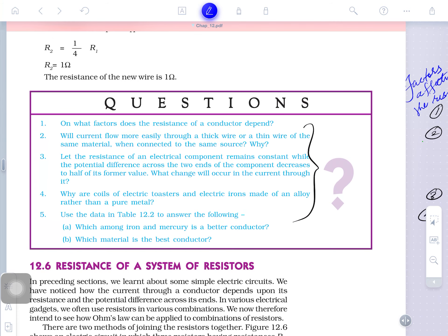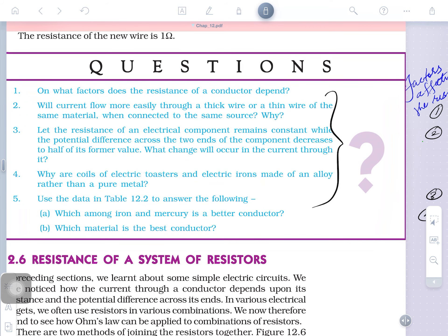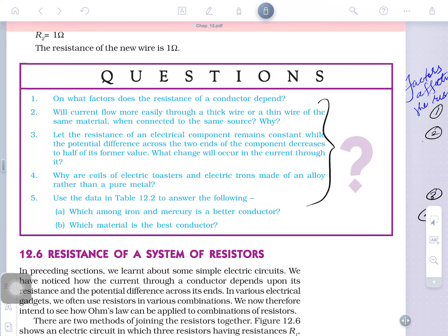The question is asking: will the current flow more easily through a thick wire or thin wire? Think about the concept. Do not just chant the answer — your understanding must work behind the concept. If you have understood the concept very clearly, you can think of the answer yourself.